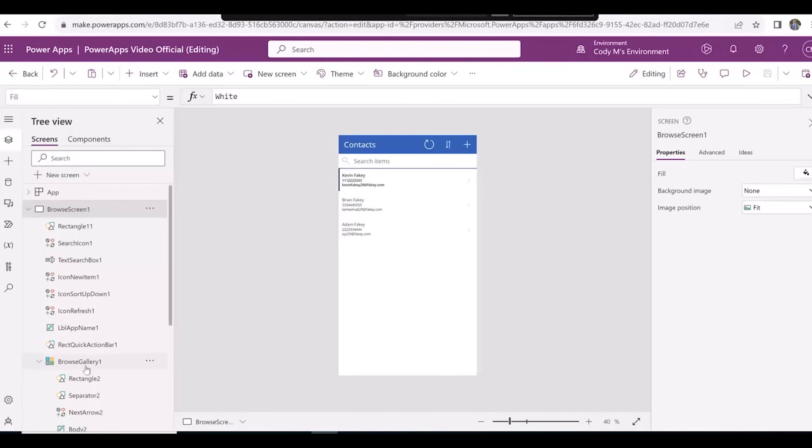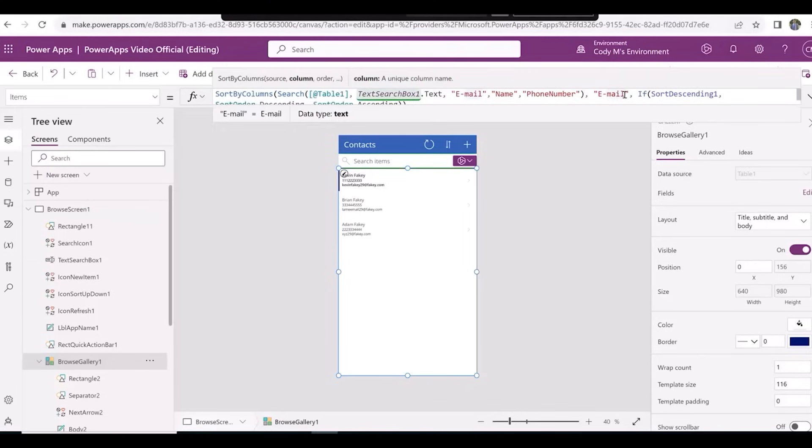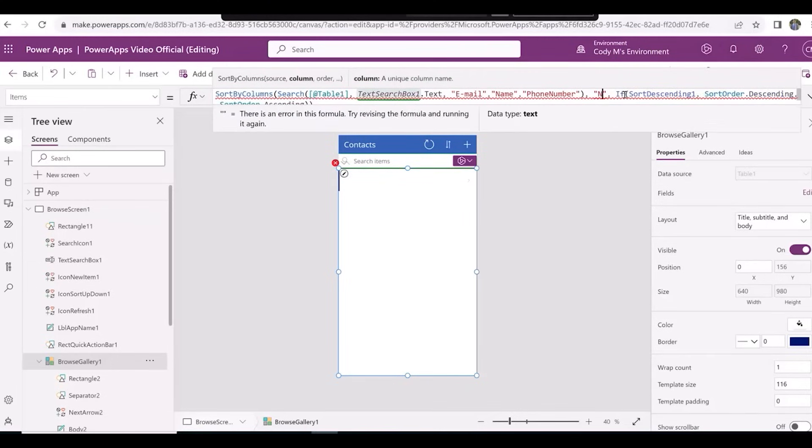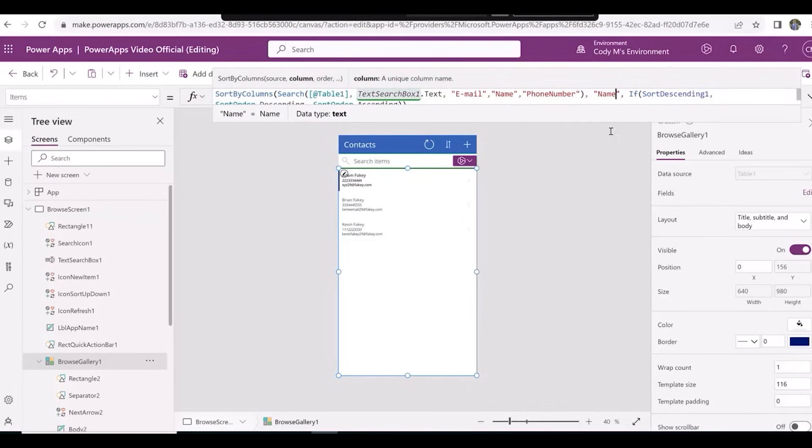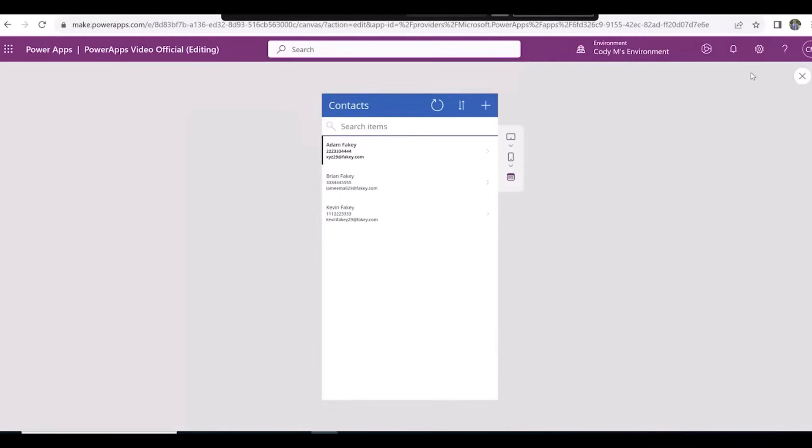Click on Browse Gallery 1, and after Sort by Columns, change Email to Name. As you can see, our contacts are now in alphabetical order.